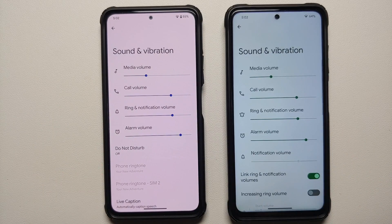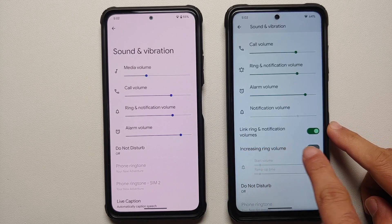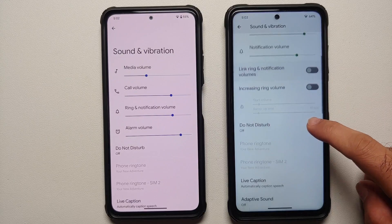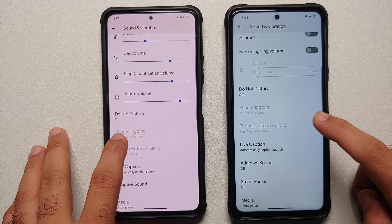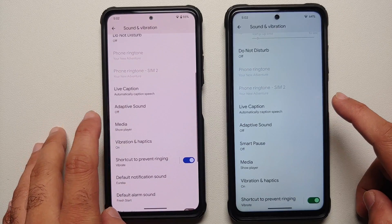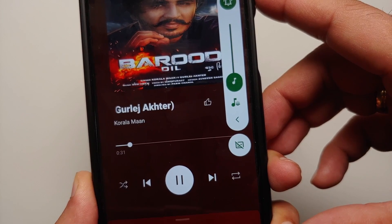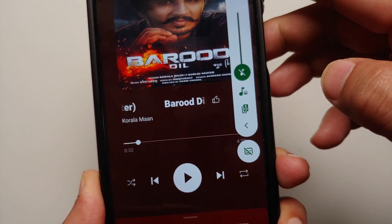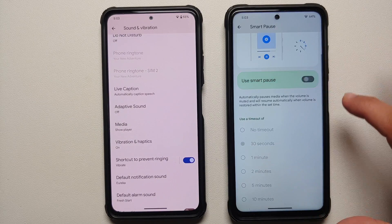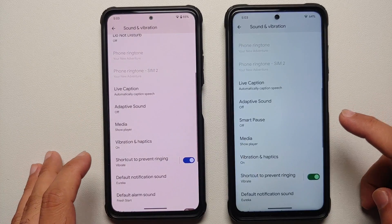In sound and vibration, the Plus edition has the extra option of linking and unlinking your ring and notification volume, along with increasing ring volume, start volume, and ramp-up time. Do Not Disturb is the same across both. Both support different ringtones for different SIM cards. Live caption and adaptive sound are also present in both. The Plus edition gets an extra feature called Smart Pause — when volume is reduced to zero during media playback, it pauses, and if you increase the volume within a set timeout, playback resumes from that point.